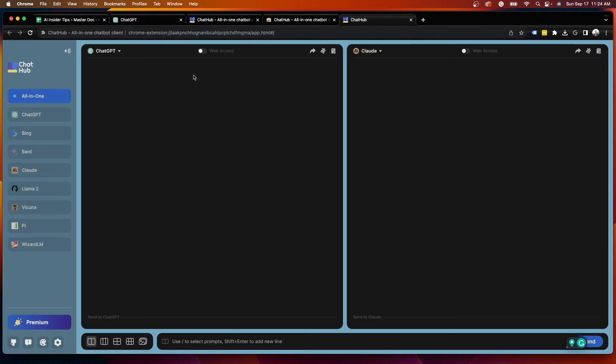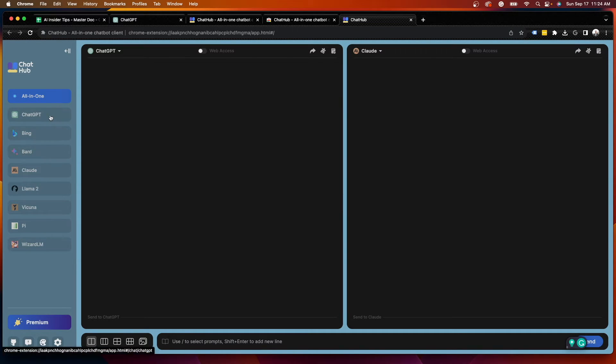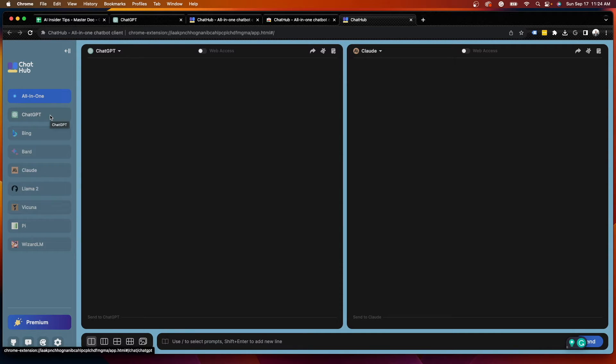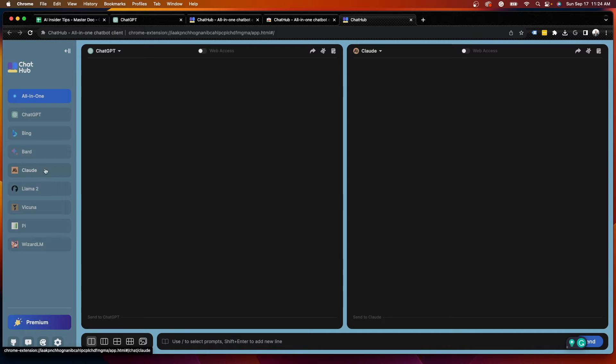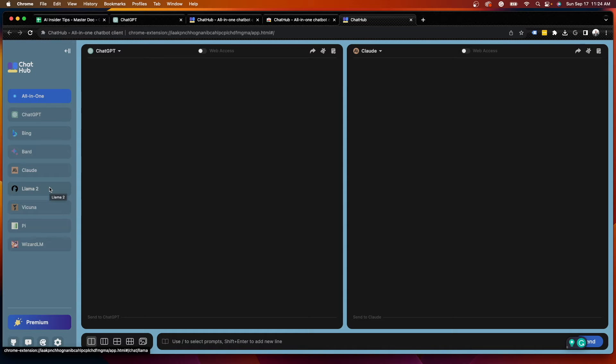So right away, you'll notice on the left here all the different LLMs or large language models that ChatHub currently supports. And I would assume that over time this browser extension will eventually support even more. So I'm sure you guys are familiar with ChatGPT, Bing, Google Bard, Claude is a great one that recently came out by Anthropic.